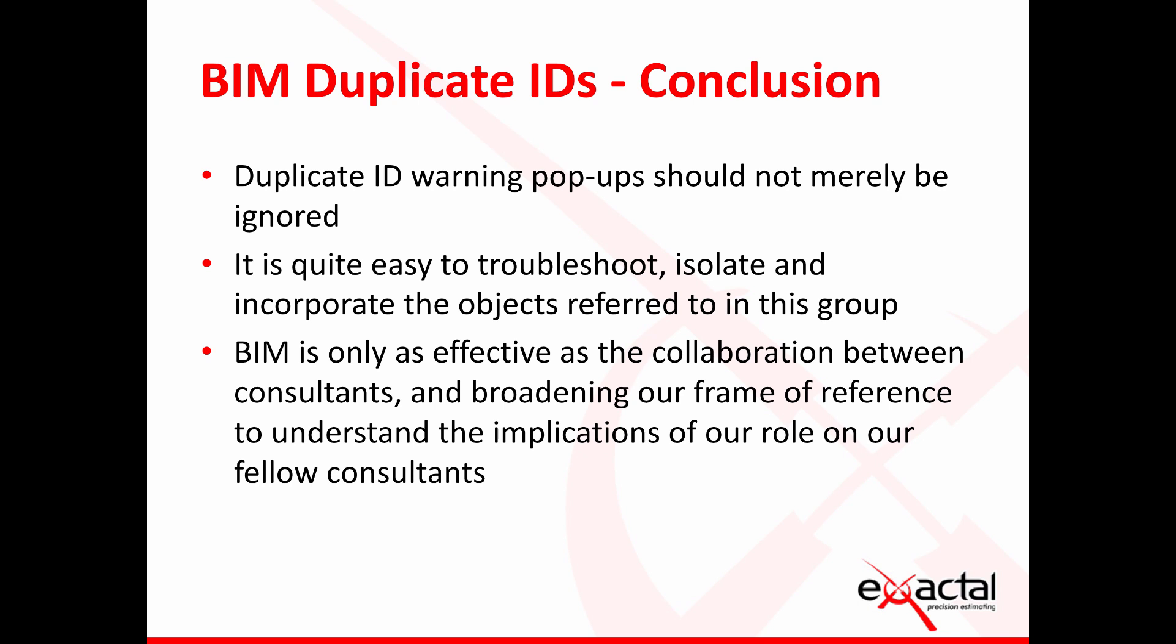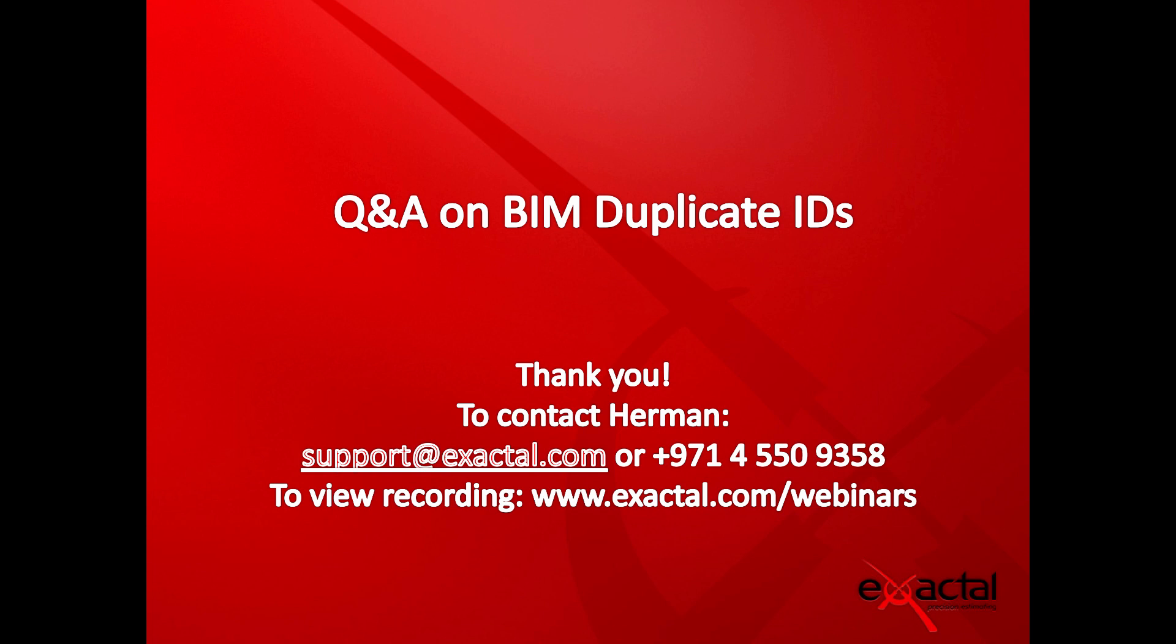So broadening our frame of reference to understand the implications of our role as well as our fellow consultants doing the same, that's obviously where we want to move towards. If you need any further information on any of these items please do reach out to us. You can contact me at support at exactool or you can call our support line and as I've already mentioned you can go to any of our channels on YouTube or our website to view any of these. I also want to point the direction of our introductory manual sections 10 and our advanced manual sections 4 through 7 for further elaboration on BIM and how Costex handles BIM. Thank you so much, see you next time, cheers.